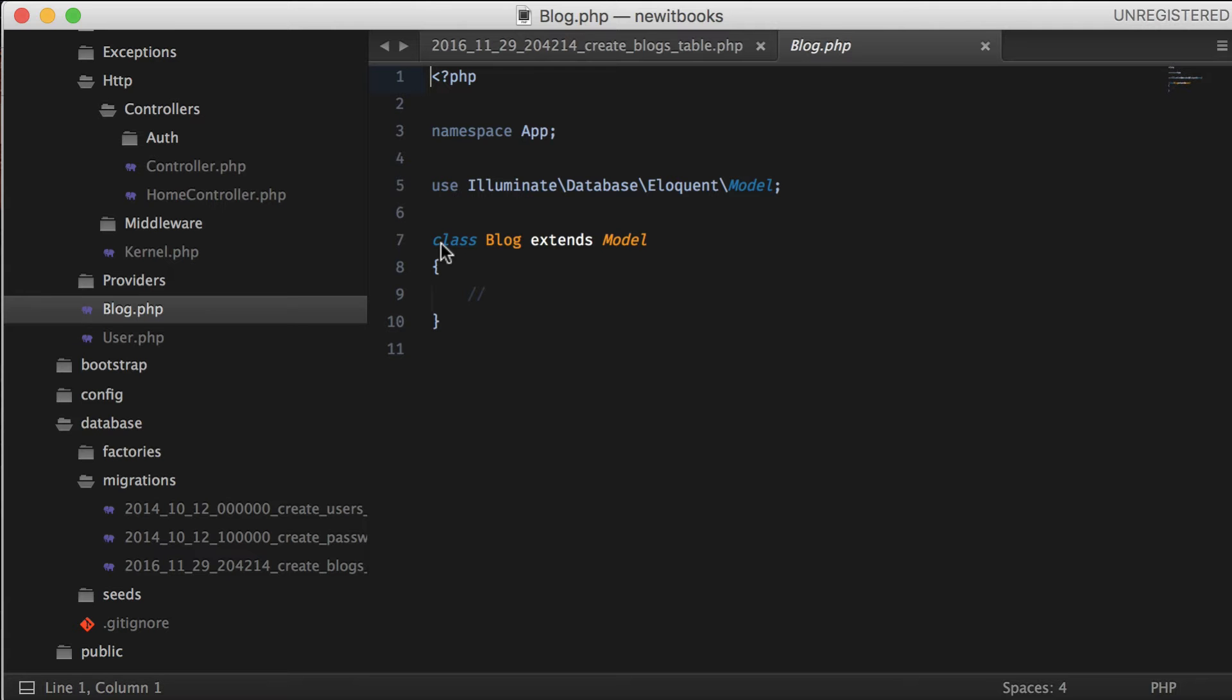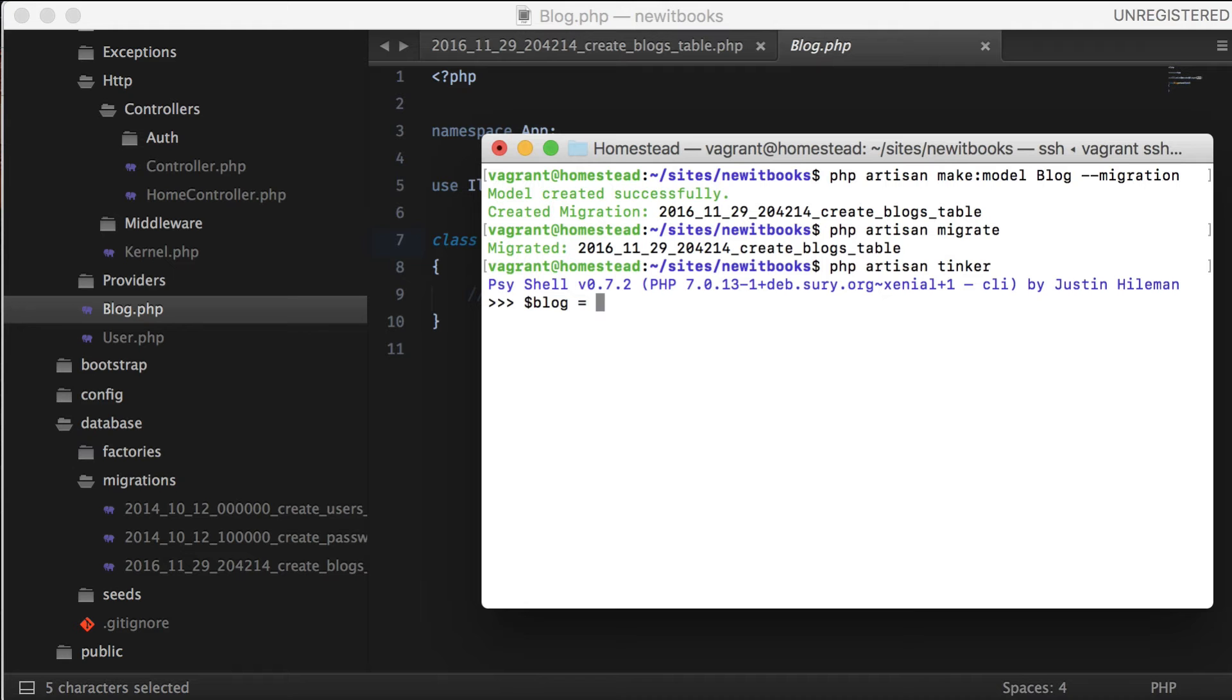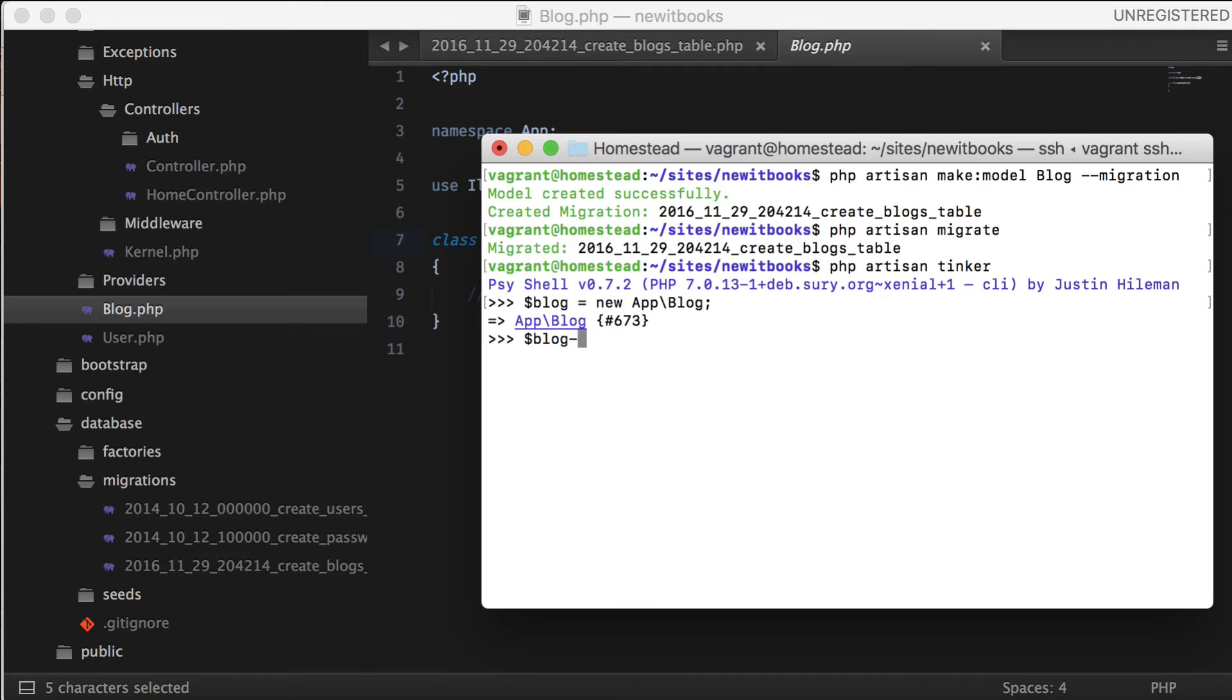Let me show you some examples using Tinker. To create a new instance of Blog, we use the new keyword. To create a new title of the blog, we simply write blog title. Same with the body.